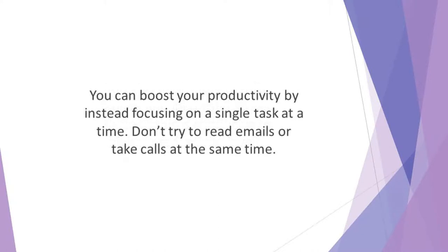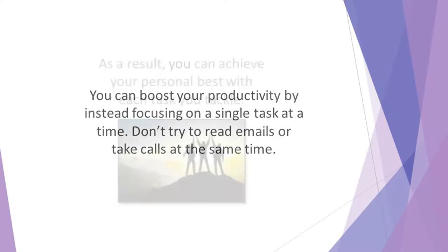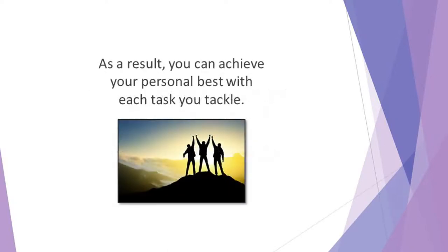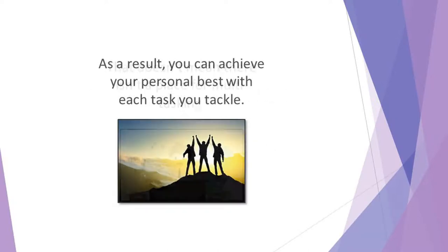You can boost your productivity by instead focusing on a single task at a time. If you have a report to write, get on with it. Don't try to read emails or take calls at the same time. A sole focus allows you to get more done more effectively. As a result, you can achieve your personal best with each task you tackle.